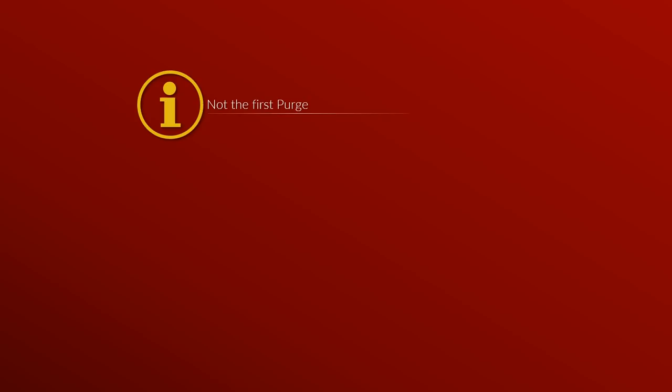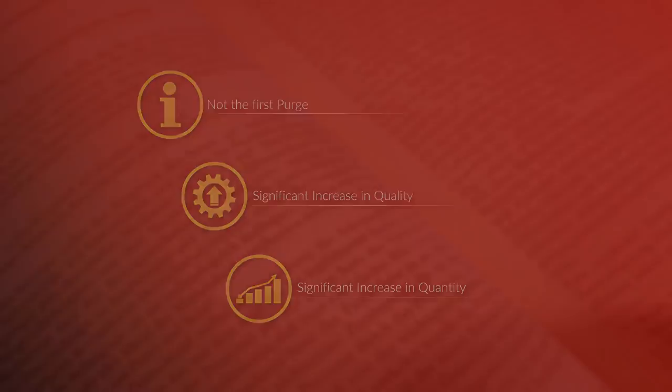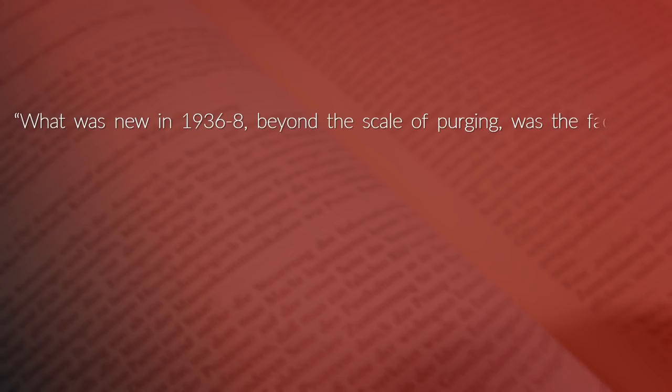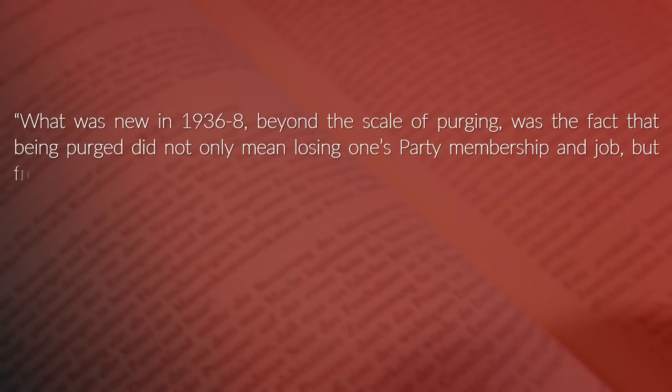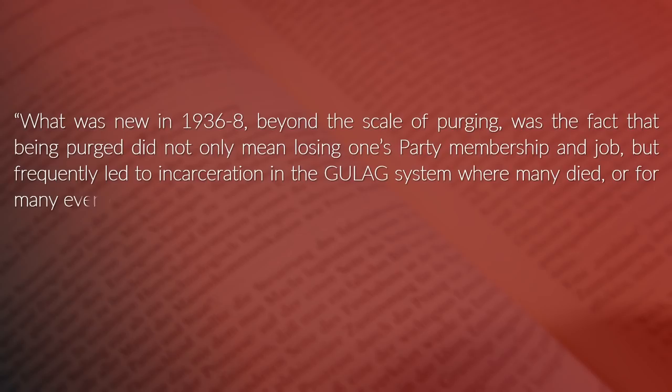Now, it is important to note that the Great Purge was not the first one in the Soviet Union, yet there was a significant change in quality and quantity to previous purges. What was new in 1936 to 1938 beyond the scale of purging was the fact that being purged did not only mean losing one's party membership and job, but frequently led to incarceration in the Gulag system, where many died, or for many even execution.